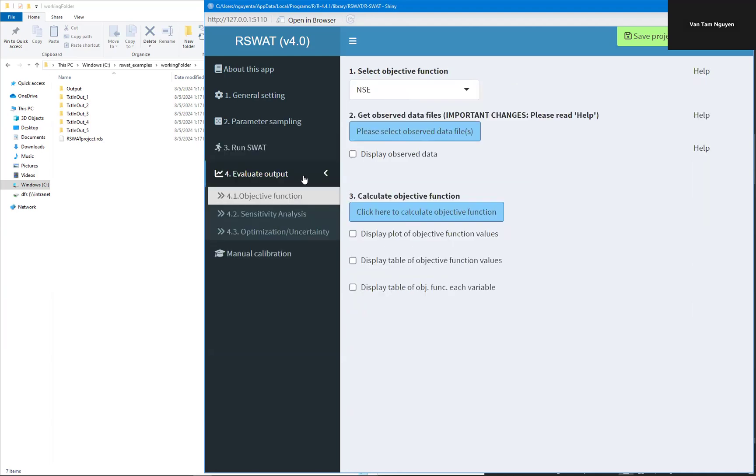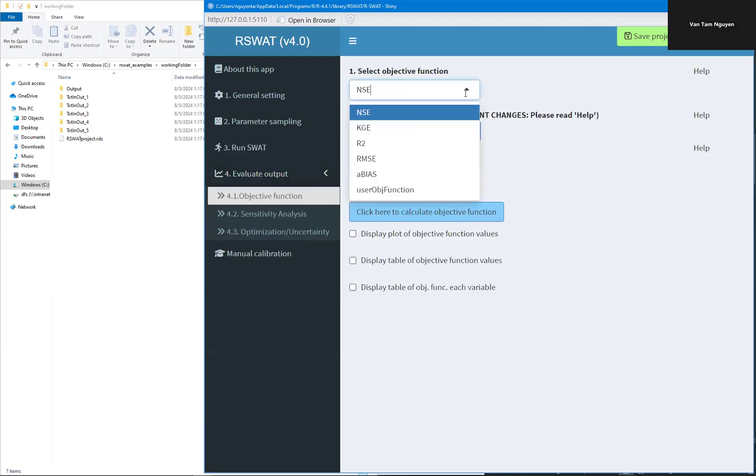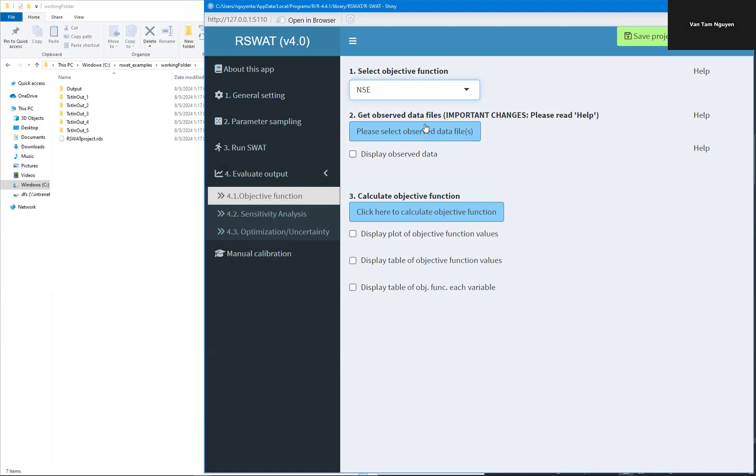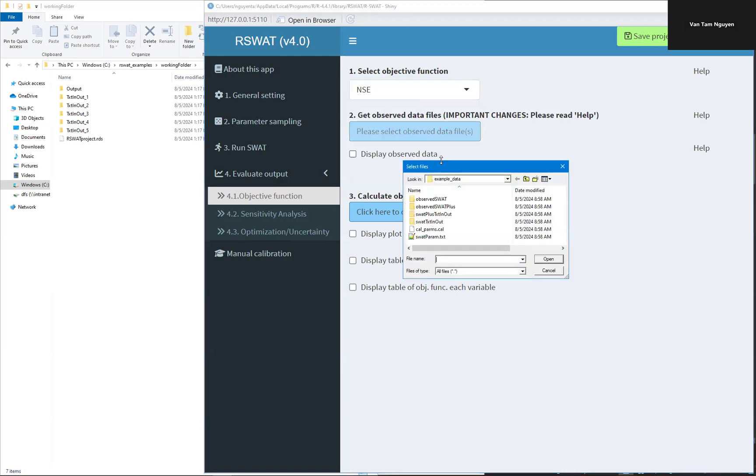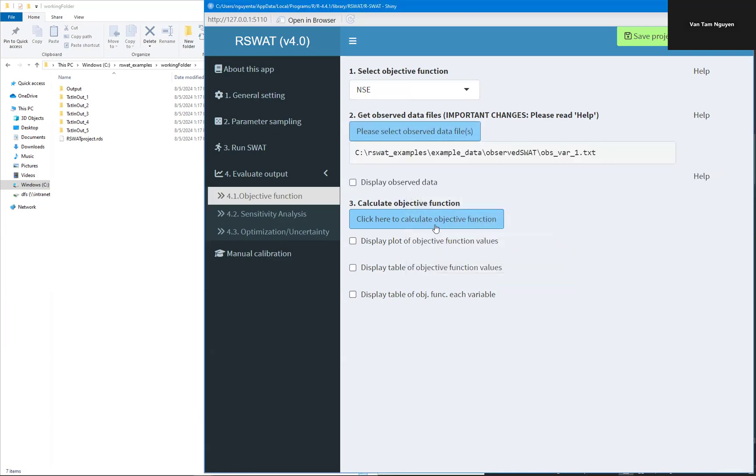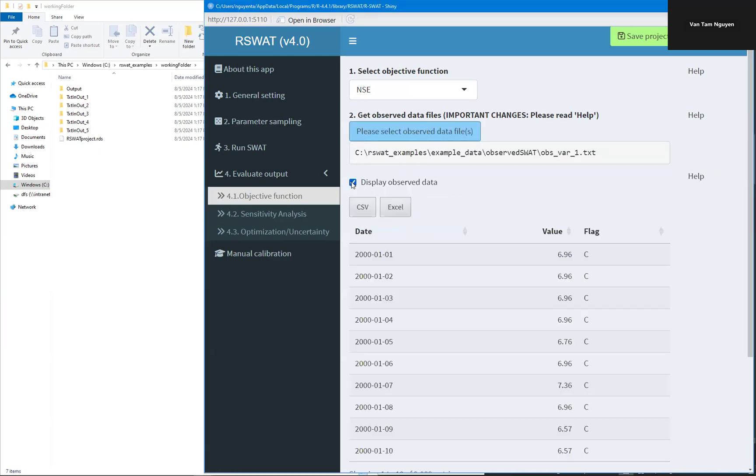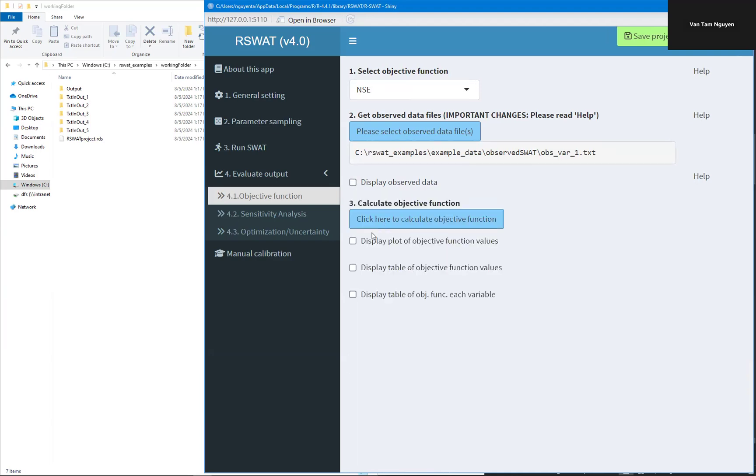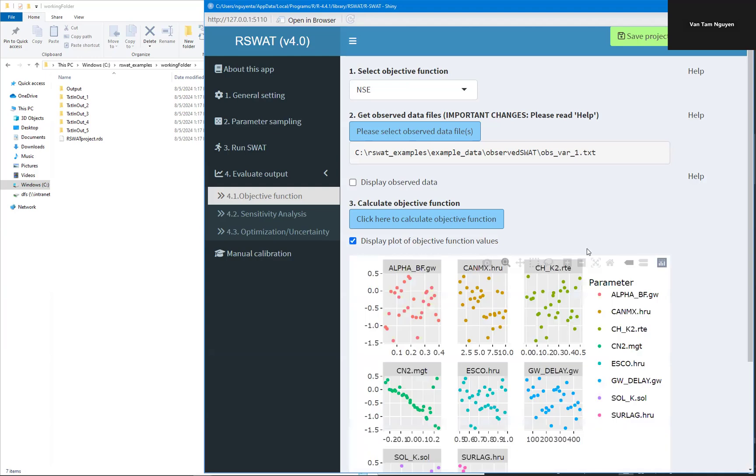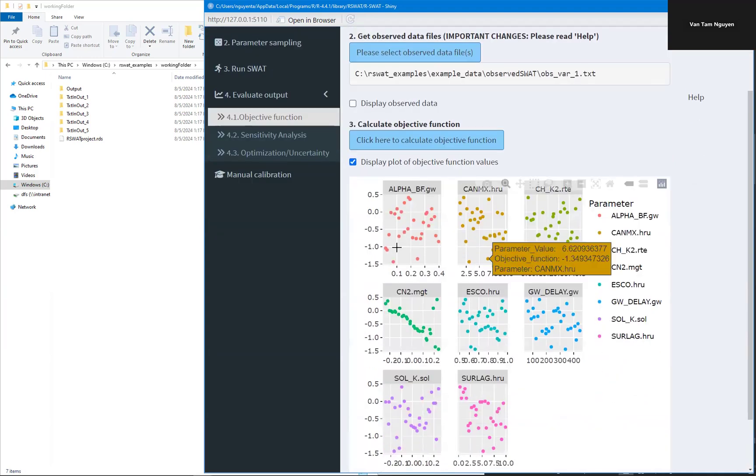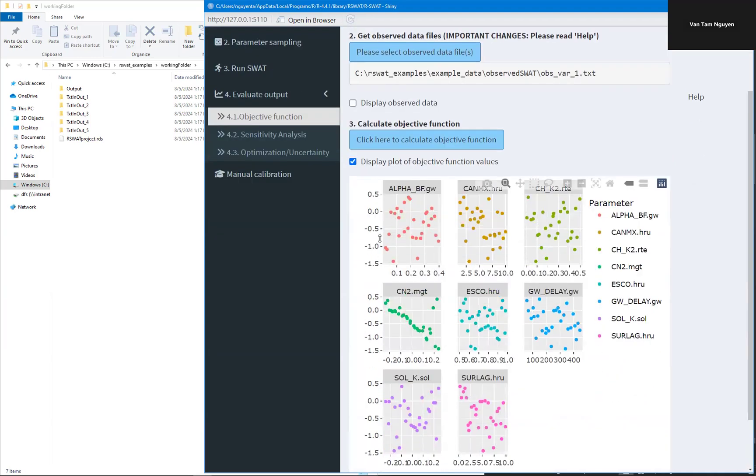You can save here as CSV or Excel. Now objective function. Let's say we want to select the NSE and load the observed data. This is what. You can display the observed information here. Now you can calculate the objective function. Here's the NSE and the parameter value.